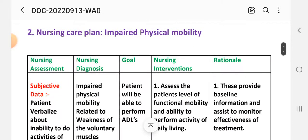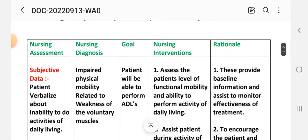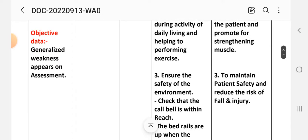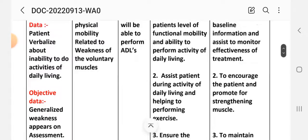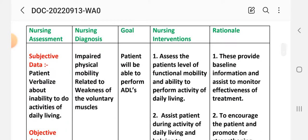Care plan two: impaired physical mobility. Subjective data: patient verbalizes inability to perform activities of daily living (ADLs). Objective data: generalized weakness on assessment. Nursing diagnosis: impaired physical mobility related to weakness of the voluntary muscles. Goal: patient will be able to perform activities of daily living. Intervention one: assess the patient's level of functional mobility and ability to perform ADLs to provide baseline information and monitor treatment effectiveness.